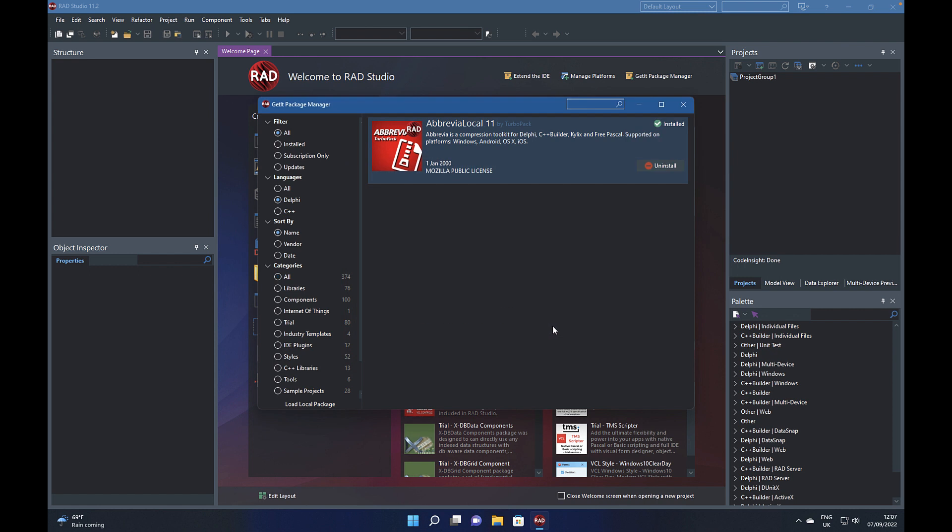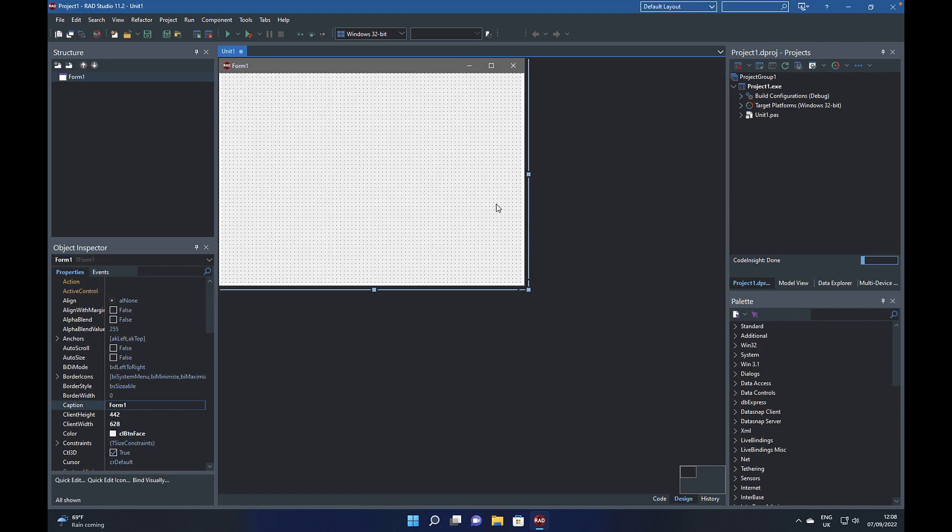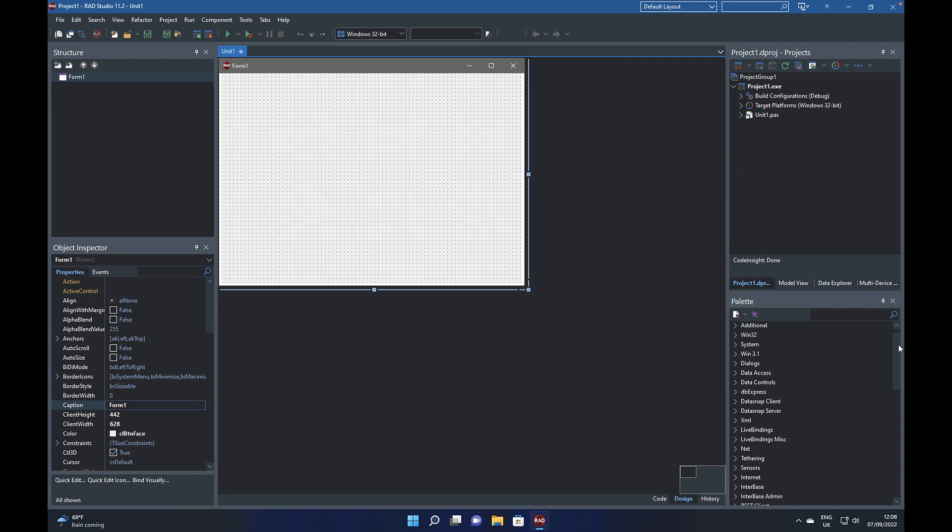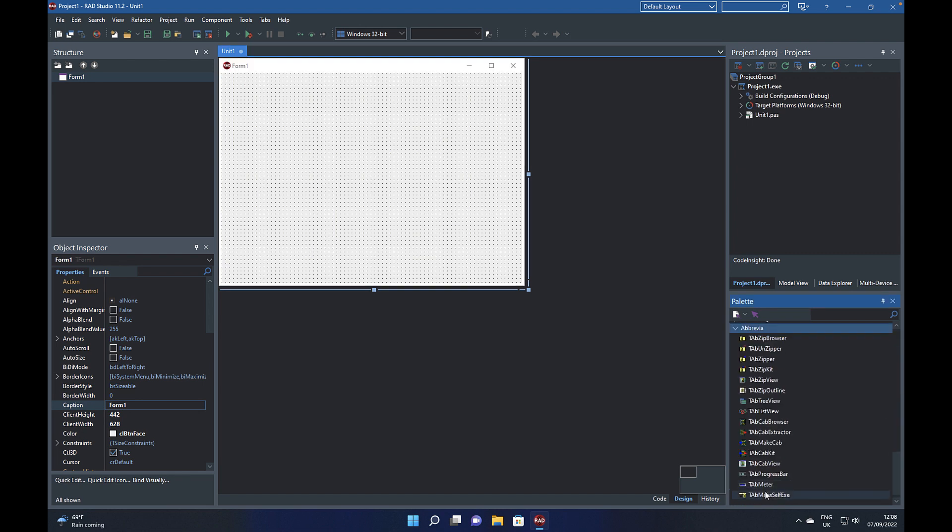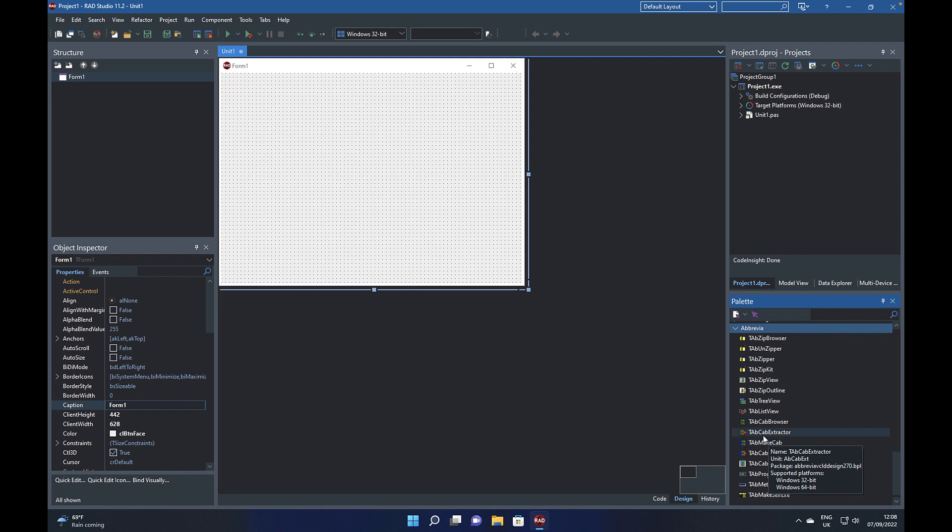Now once it's done it will show up in your list of installed packages. And if we now just switch to a project, we can see now that the components are available in the tool palette ready to be added onto our code.